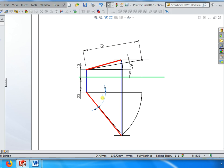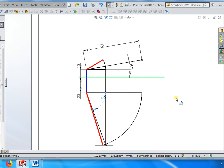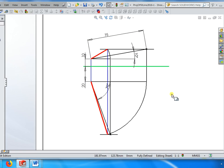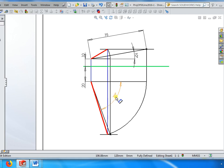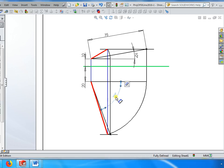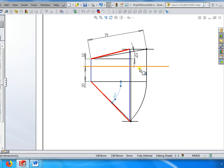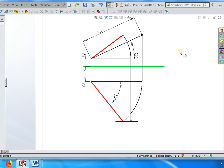So instead of 50 I put 70. I'll reset the value as 45 and maybe 25.